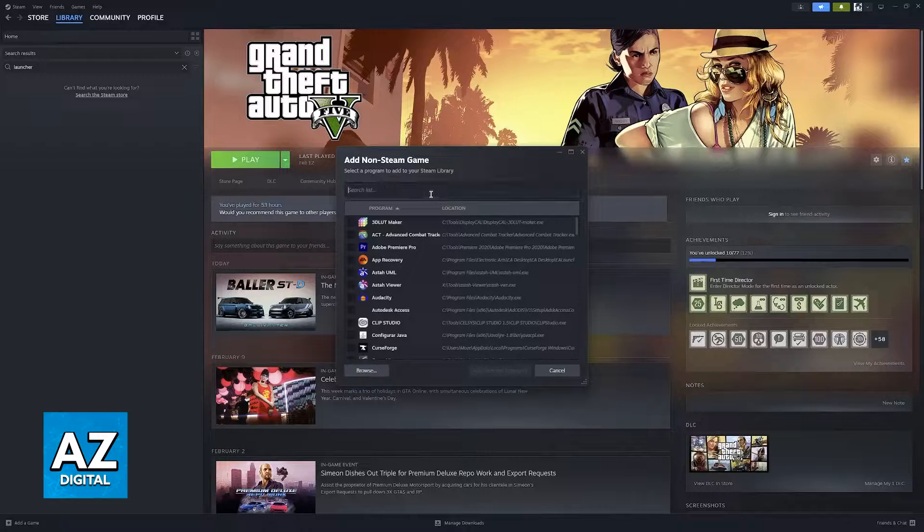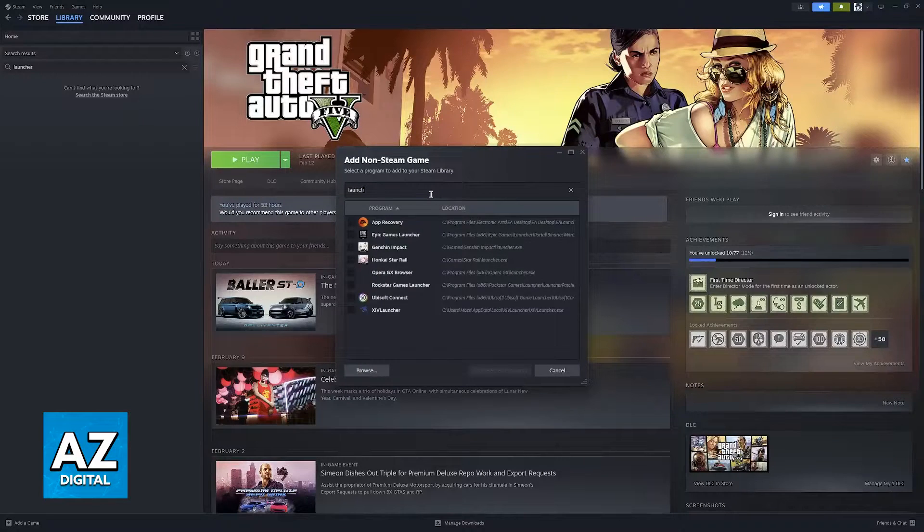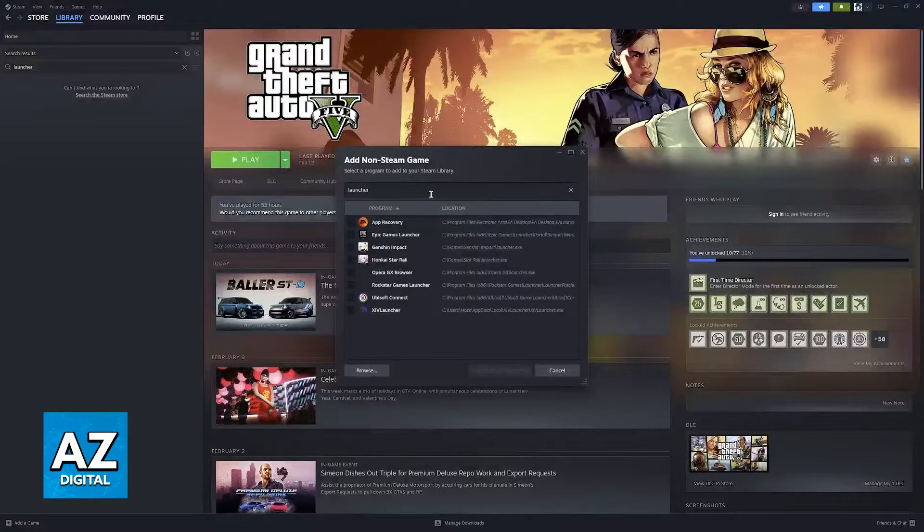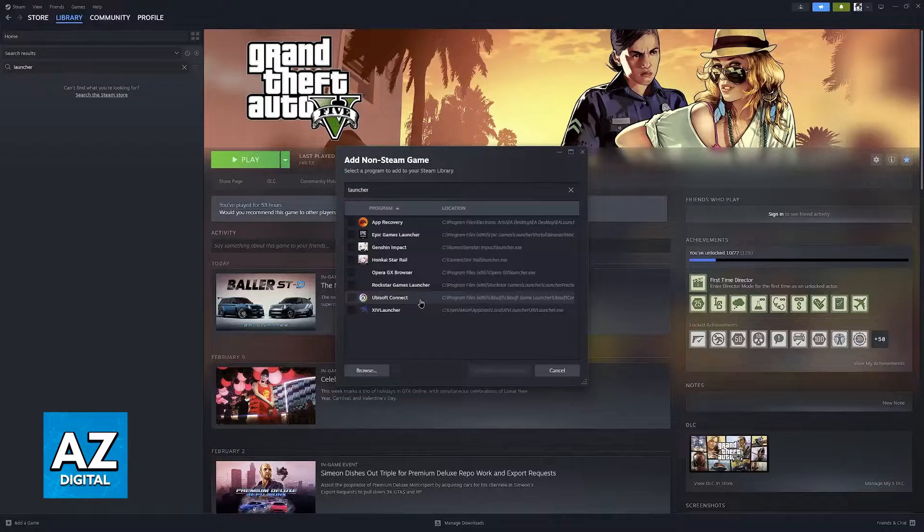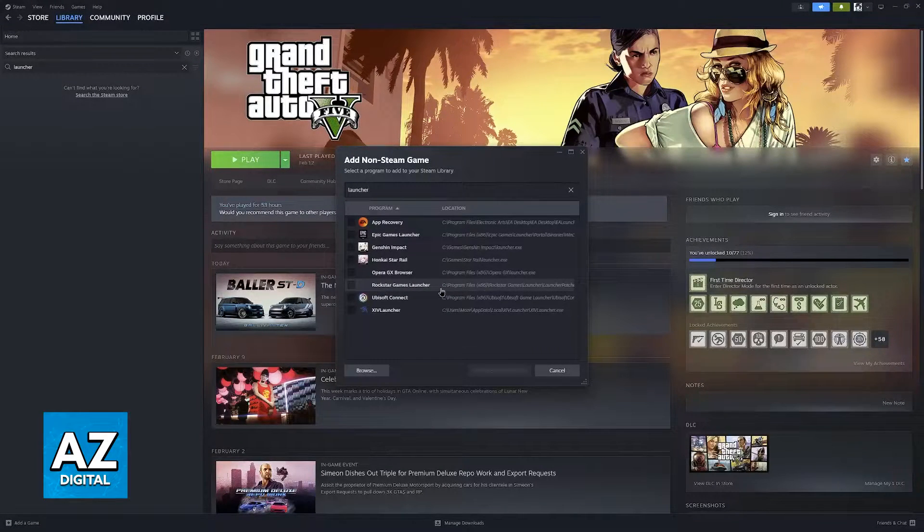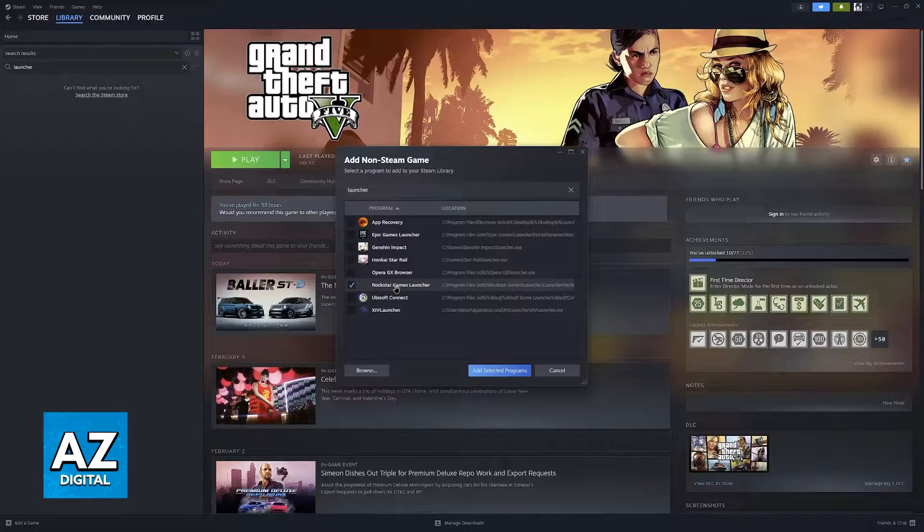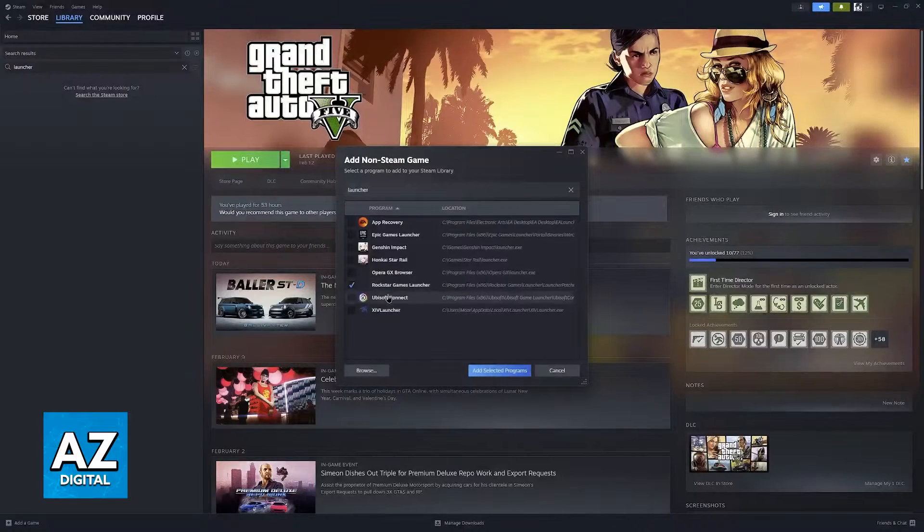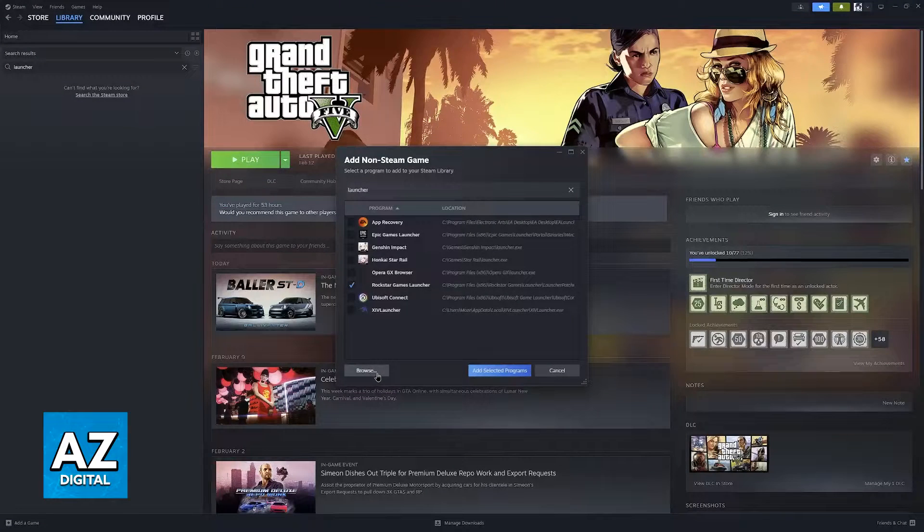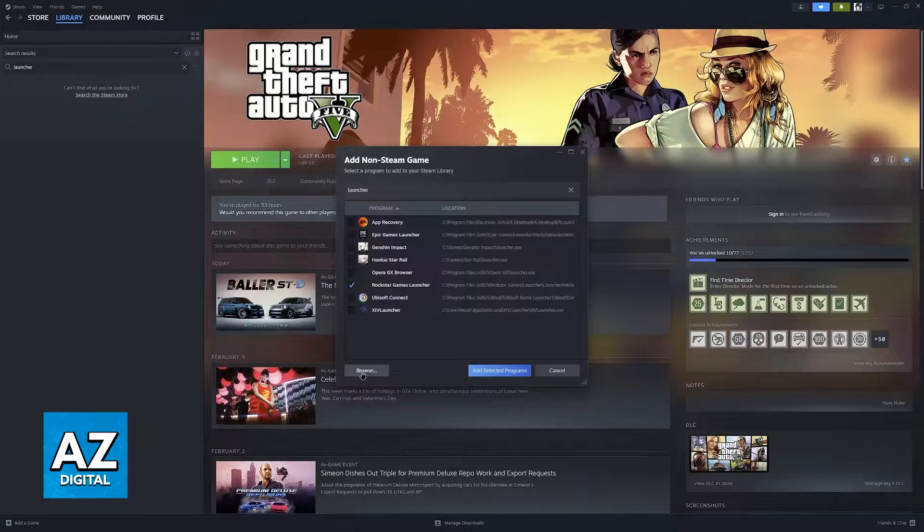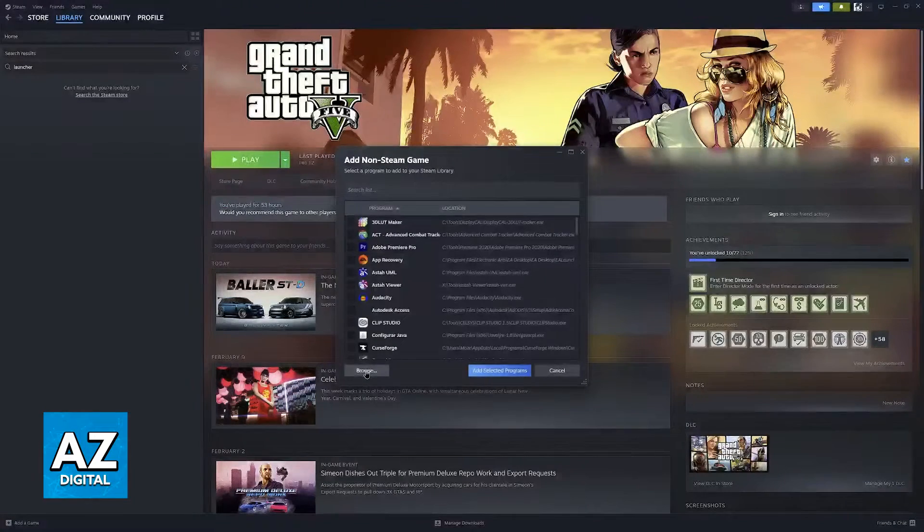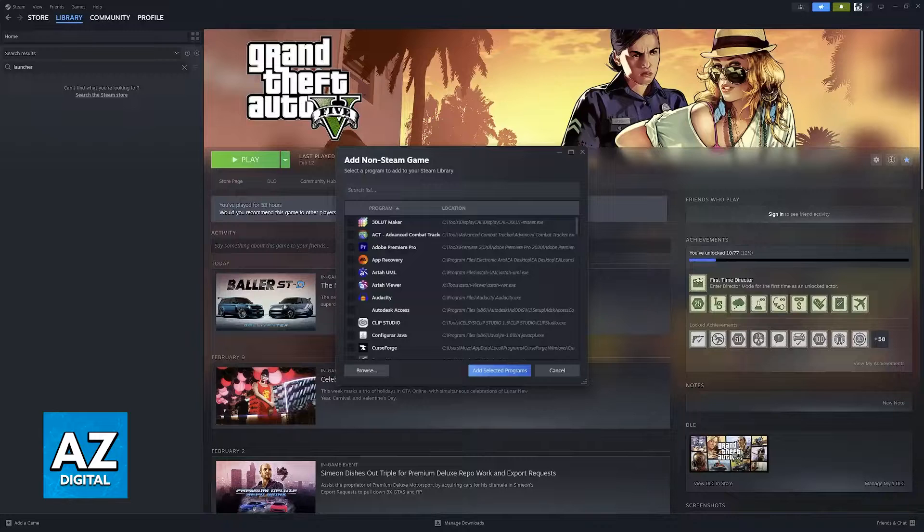In here, you can look for Rockstar Launcher or just Launcher and see if it appears. As you can see, it is available right here. However, if you don't see the Rockstar Launcher right away, all you have to do instead is click on Browse, and this will open the File Explorer.